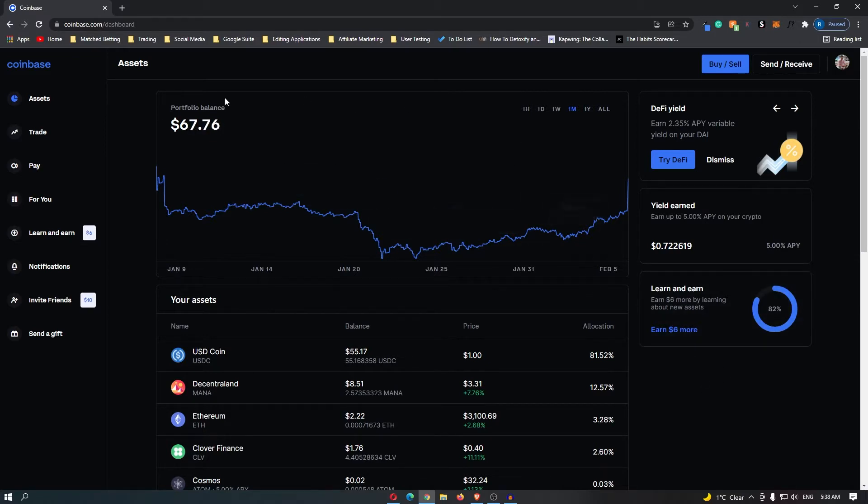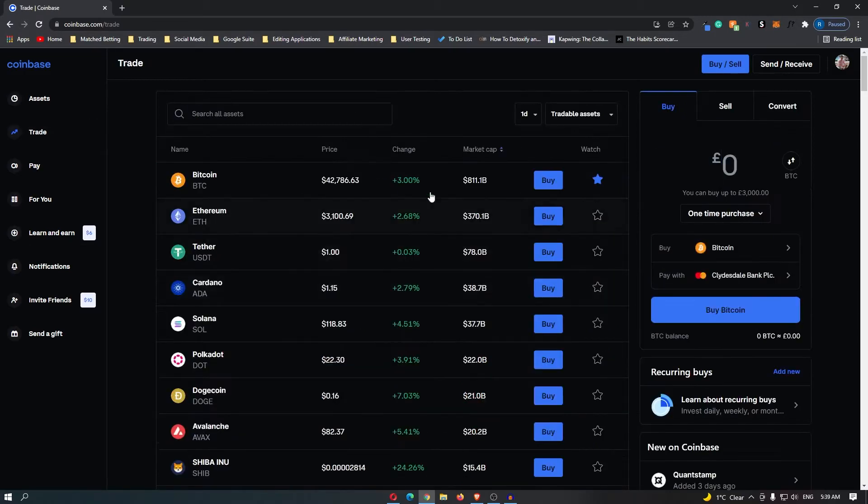What you want to do is come over to this right-hand side to trade, and then you want to find the coin that you would like to set up recurring buy on.